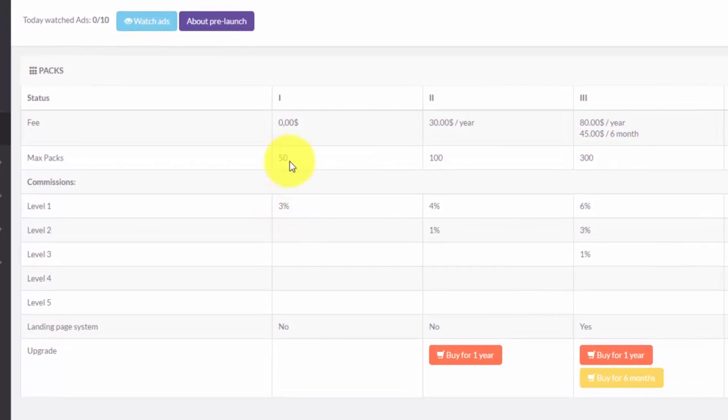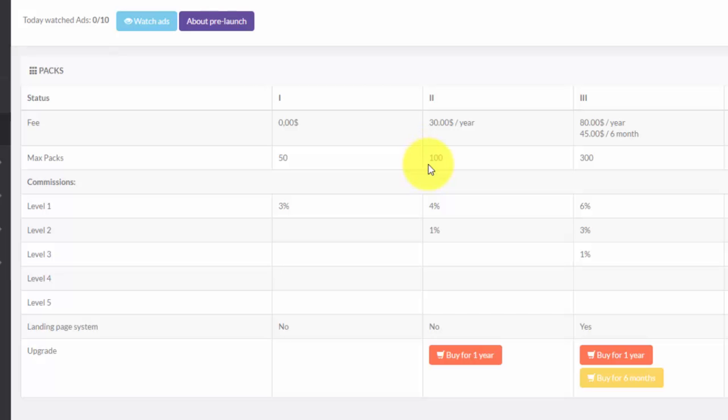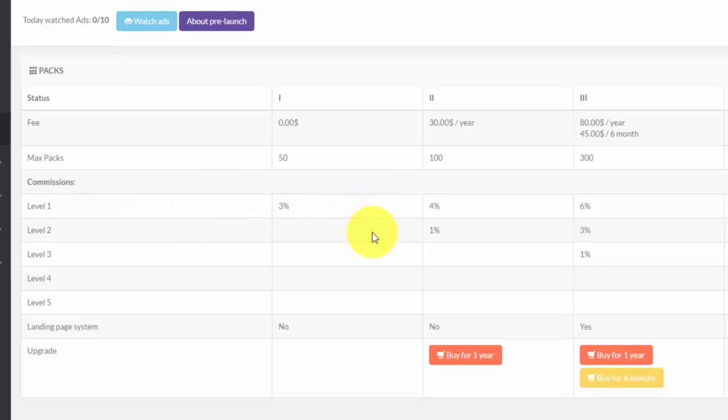If you upgrade to the $30 membership which is phase two, you can have up to 100 packs and on level one you get 4% commissions, on level two 1% commissions. Level one is your direct referrals, level two is a referral of your direct referral, level three is a referral of your direct referral's referral. It goes down the line up to five levels deep.